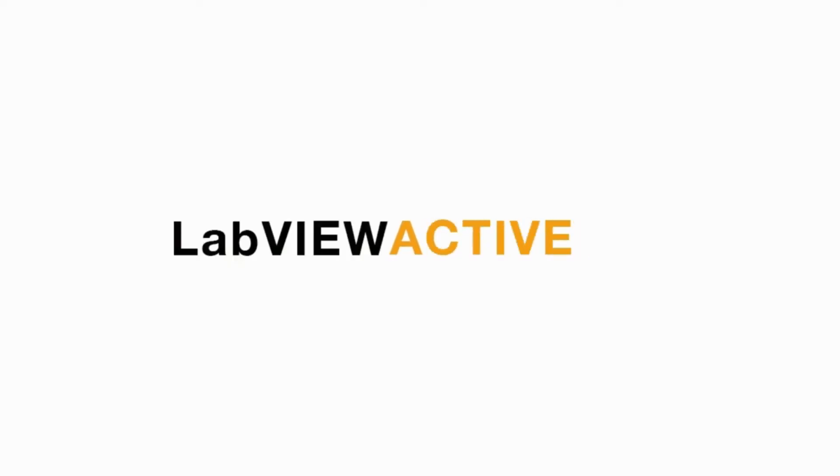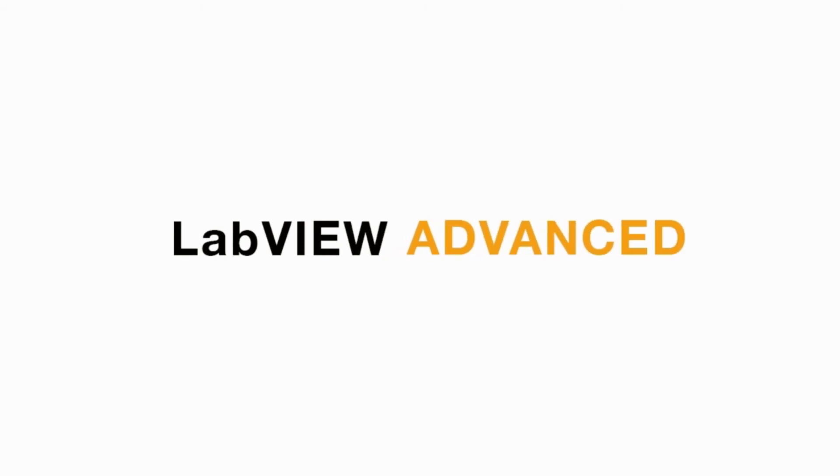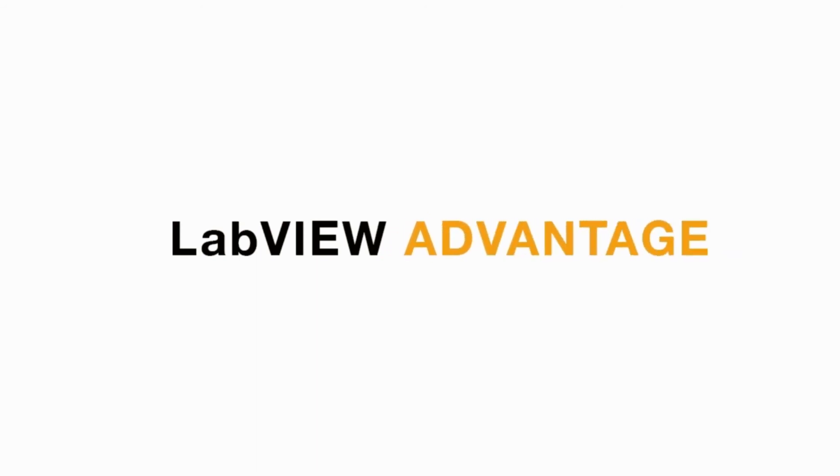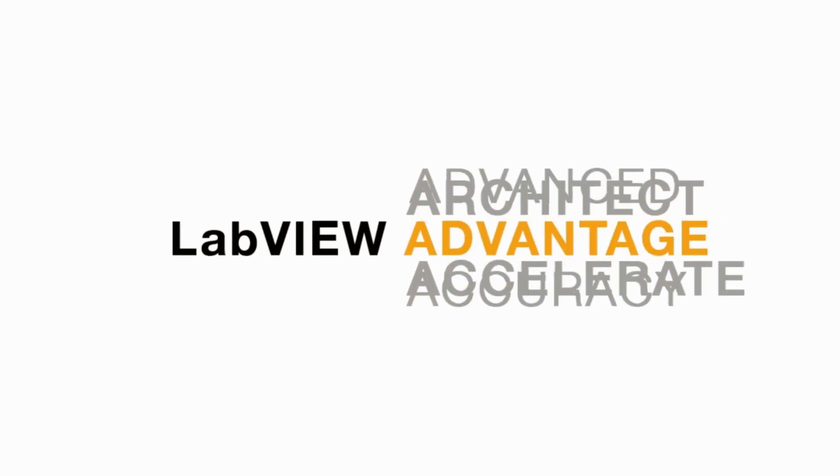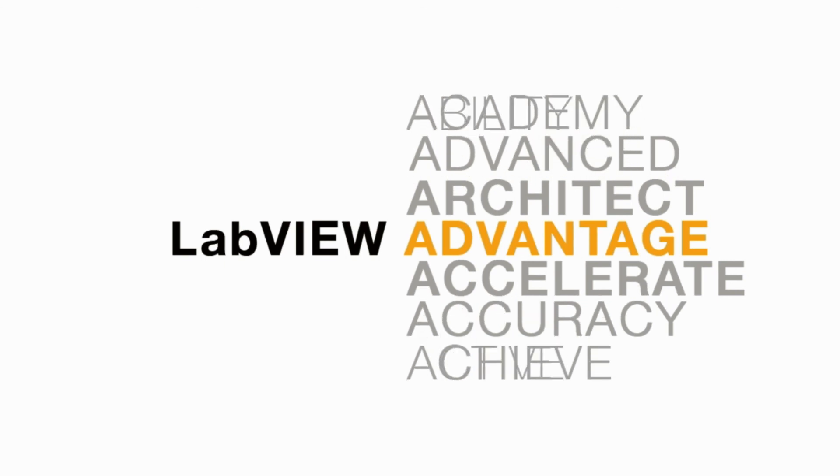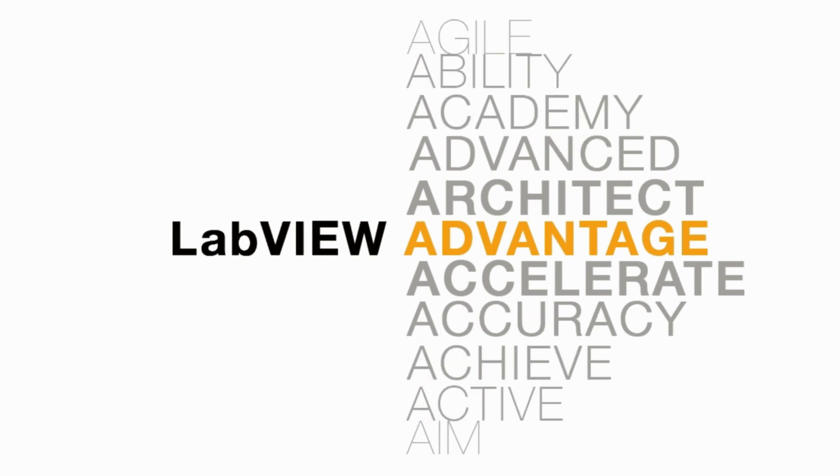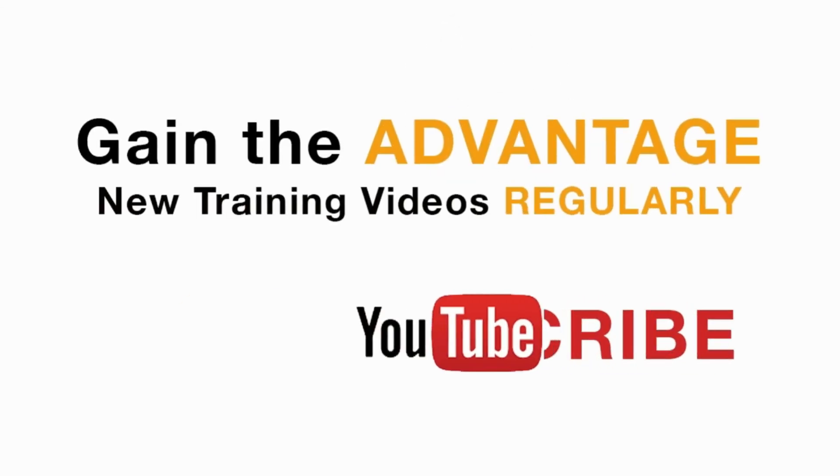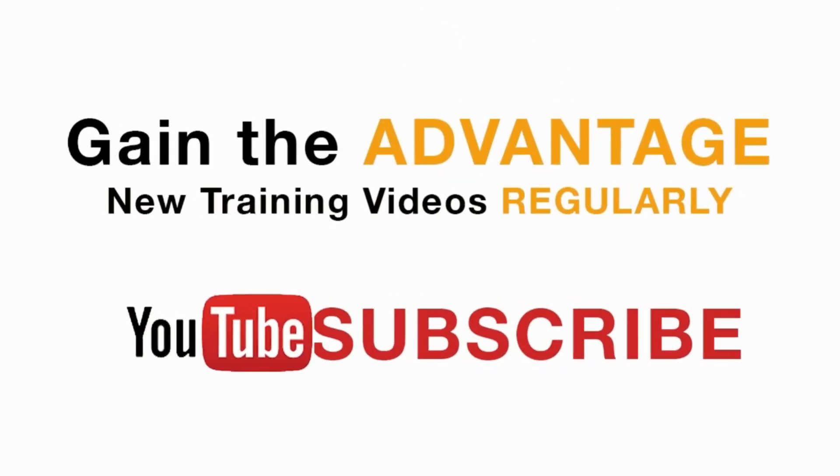Please like, share and comment on this video and please do not forget to subscribe to this channel for future LabVIEW videos. I'll see you next on another CLAD preparation video.